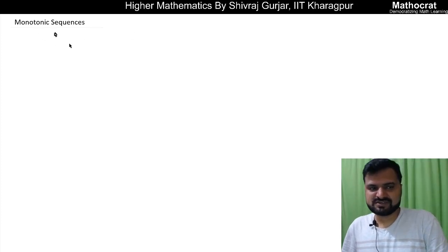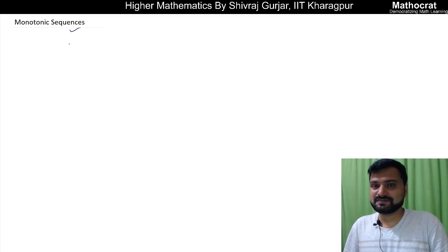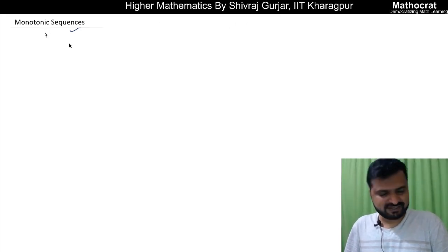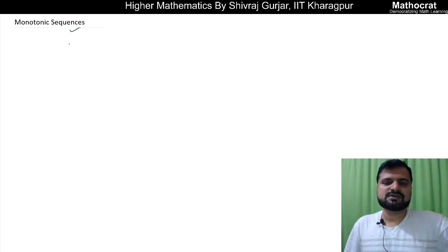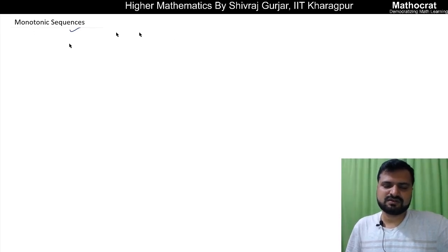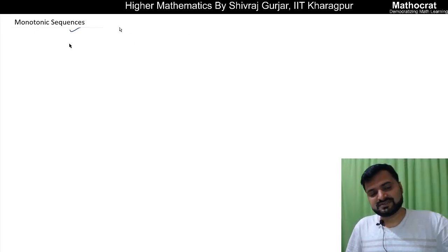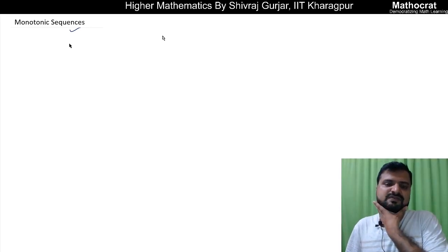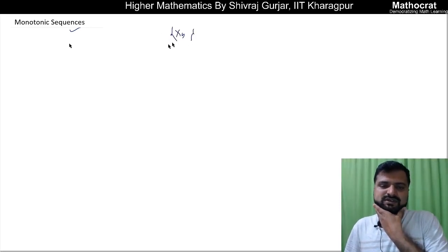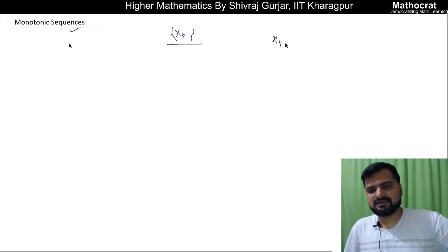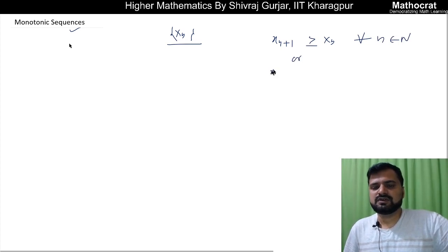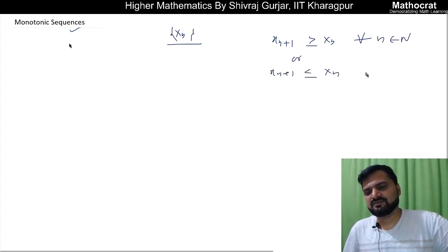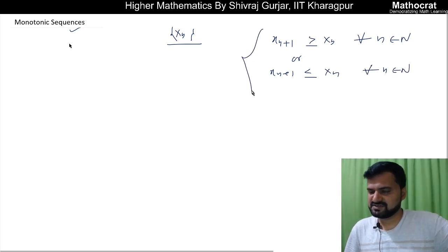Let us discuss monotonic sequences. This is very important. A sequence is monotonic if, let us say xn sequence, xn+1 is greater than or equal to xn for every n belonging to N, or xn+1 is less than or equal to xn for every n belonging to N. Then the sequence is monotonic.